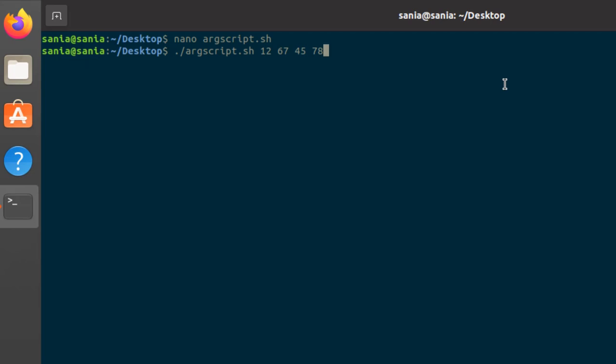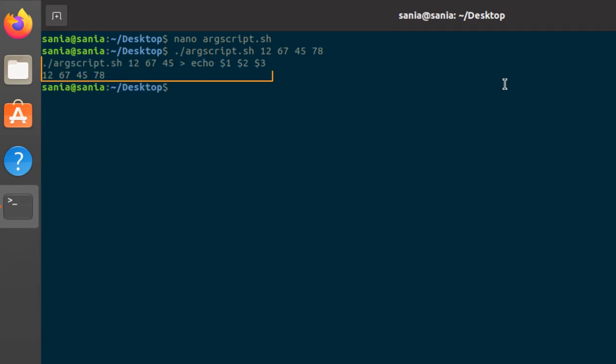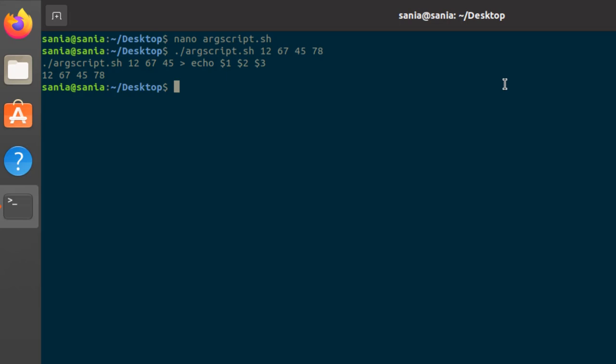Now run the script but this time I'll use different values. Press enter. And here you can see at index 0, it will print the name of the file argscript.sh, and then on index 1, 2 and 3, it will print the values that I have given to it.